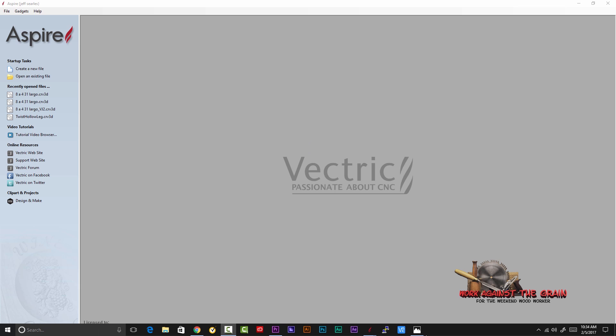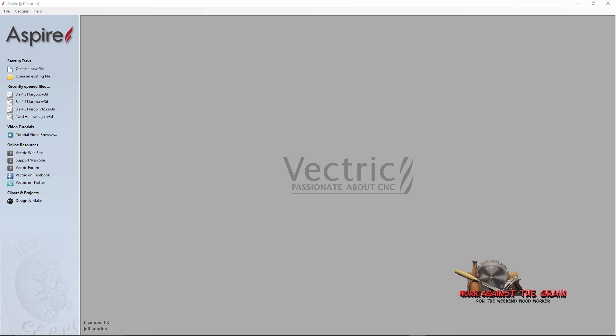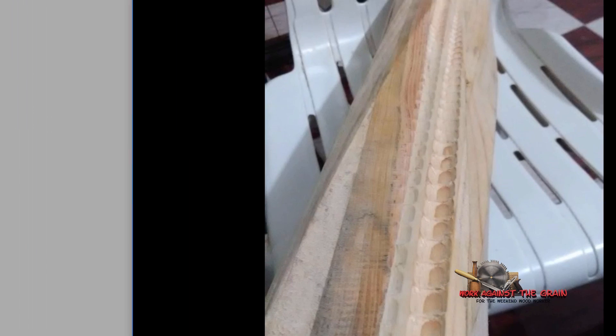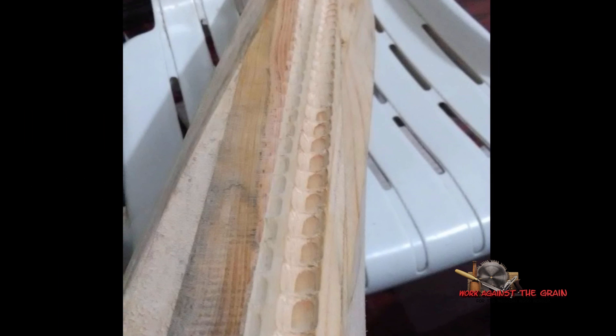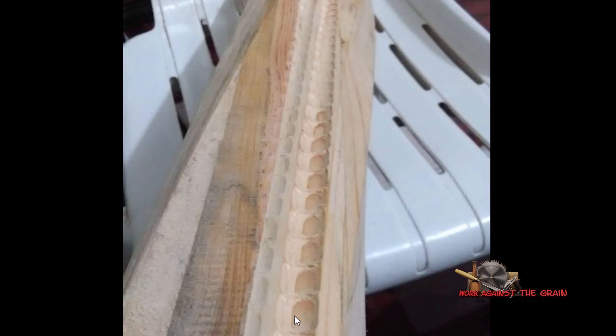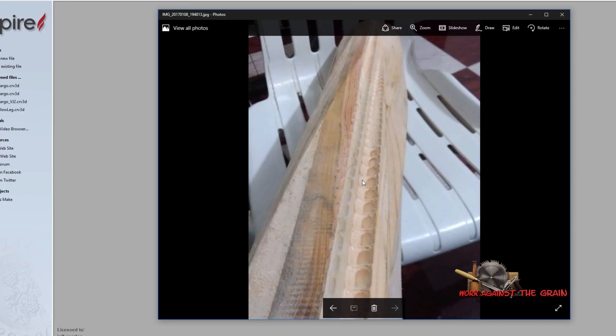Originally this came to me via a viewer that had done some modeling, just some terrific models in Aspire for table legs and such. When we were doing test runs on my machine, for whatever reason when we would get to this spot here on the roughing toolpath it seemed to dig in right here and leave a ridge.